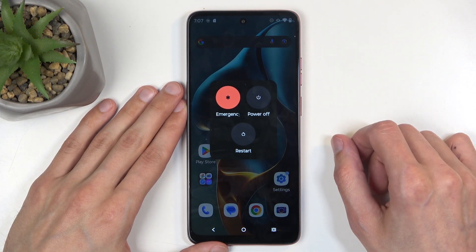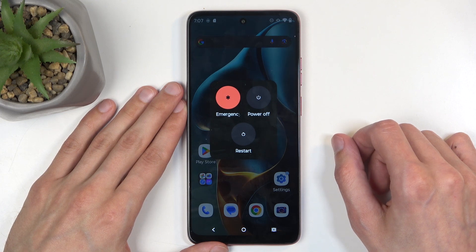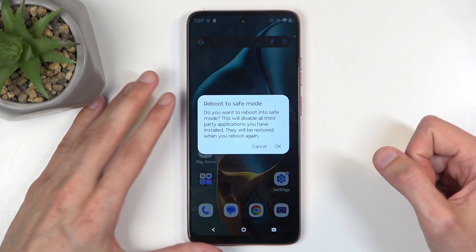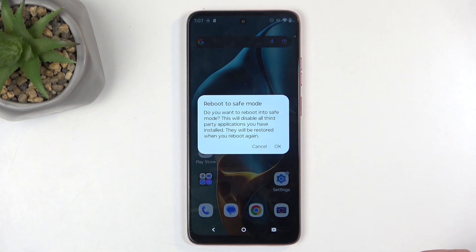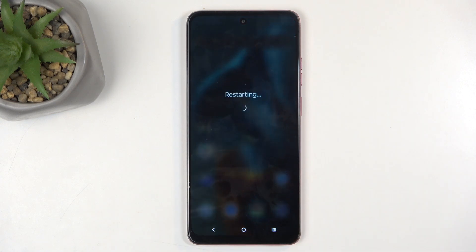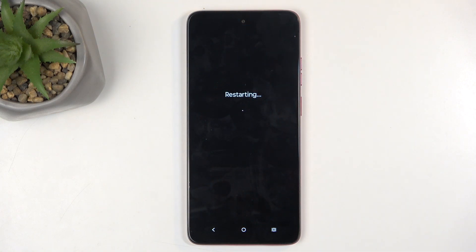Once you do that, you get this pop-up with the boot options. From here, hold 'Power Off' — when you do so, it changes into 'Reboot to Safe Mode,' which you want to confirm by selecting OK. This will initiate that reboot.